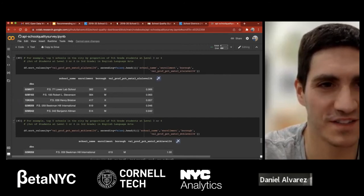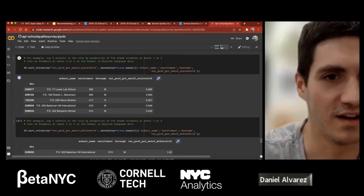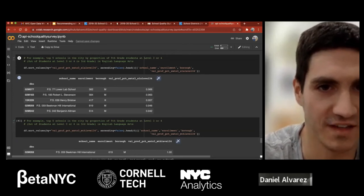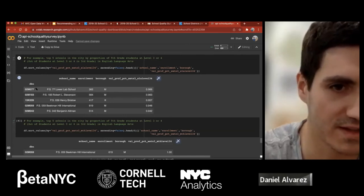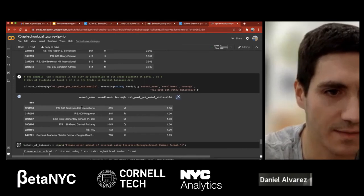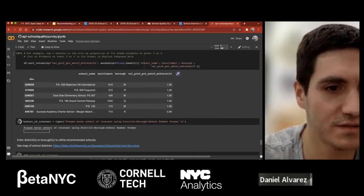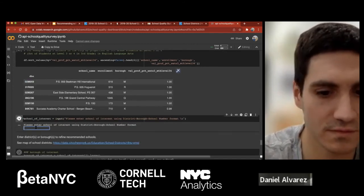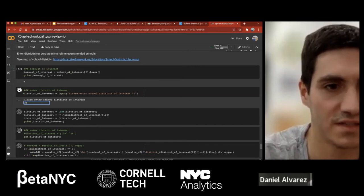Just for exposition, I looked at the top five schools in New York City on the metric of proportion of fifth grade students at level three or four out of students at level three or four in third grade in English language arts. It turns out PS 77 Lower Lab School on the Upper East Side has the highest proportion. I also sorted the top five on the math metric — many of them have 100%. The school of interest I chose is PS 77 on the English language arts criteria, with district 30 in Northwest Queens as my district of interest.